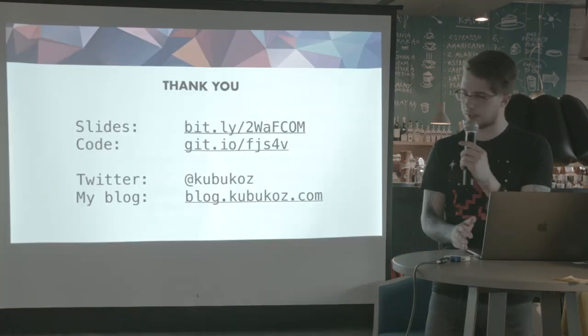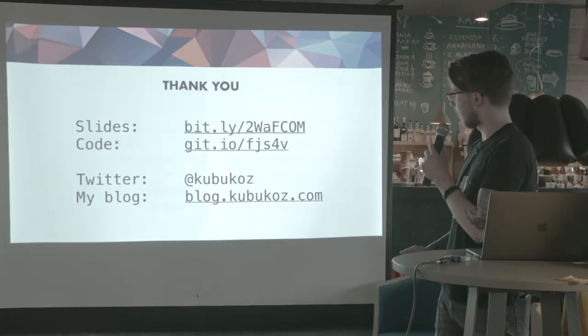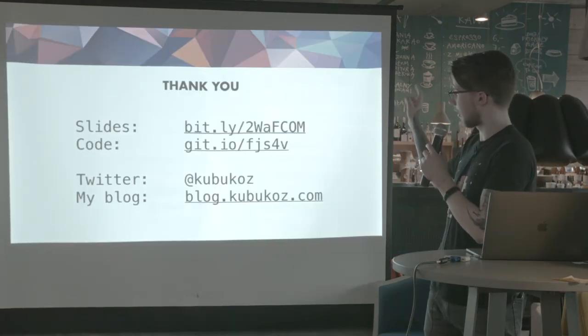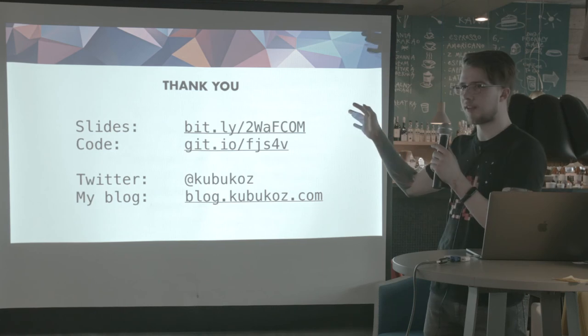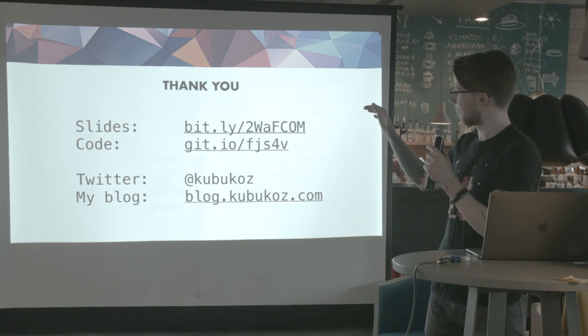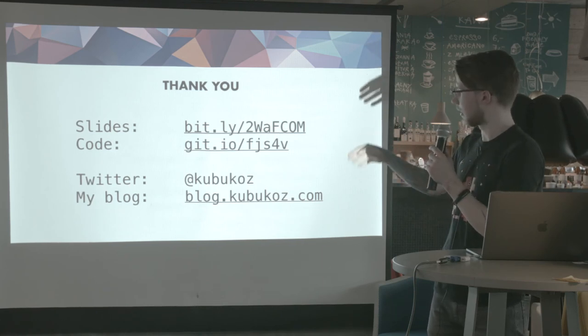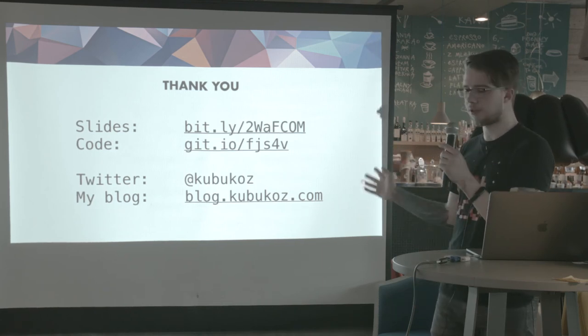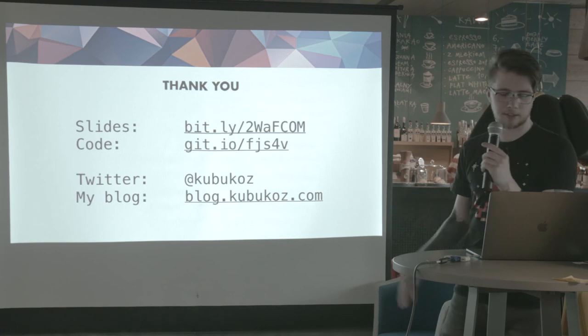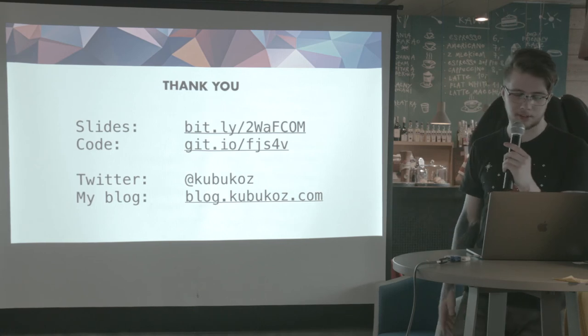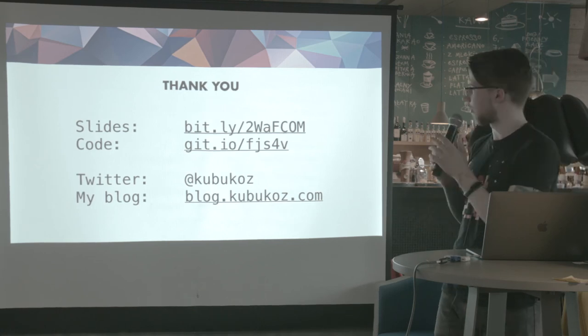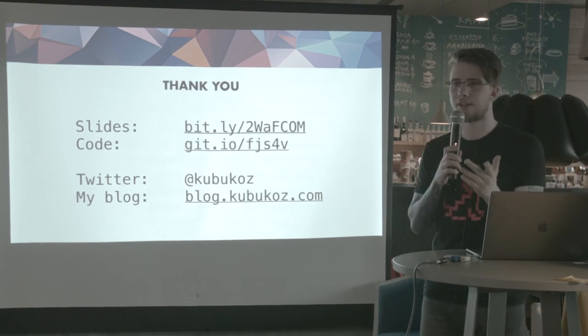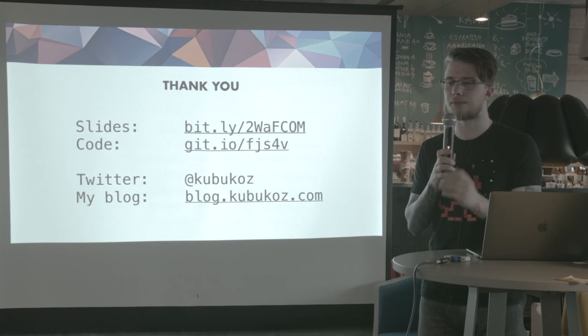So I guess this is all I have. You can see the slides on this website. The code is in GitHub. And I invite you to follow me on Twitter and go to my blog. And I hope you had fun and you have a nice day. So thank you.